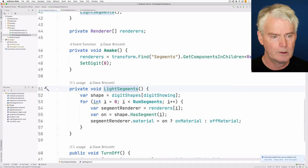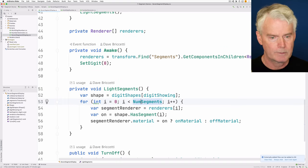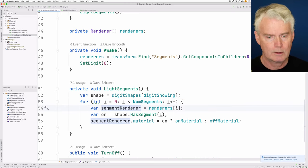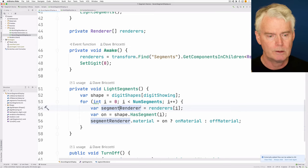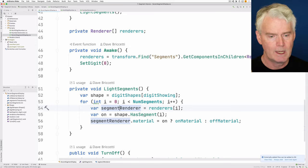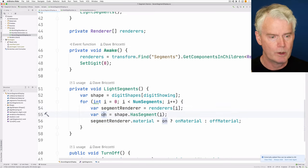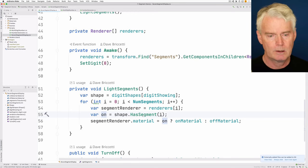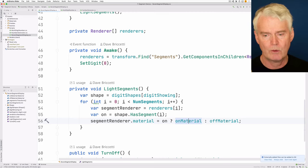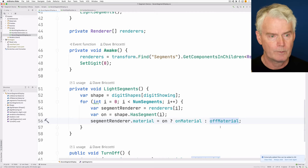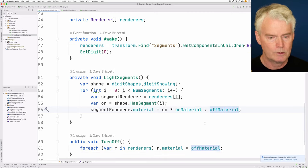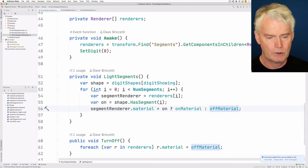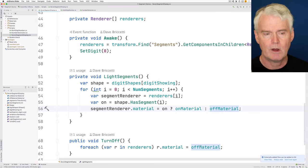And this goes for every segment. It gets the renderer, the Unity component that has a material. And then we determine whether the segment is on. And if it is, we set the material to the on material, otherwise to the off material. And then turn off just sets all of those renderers to have their material be the off material.